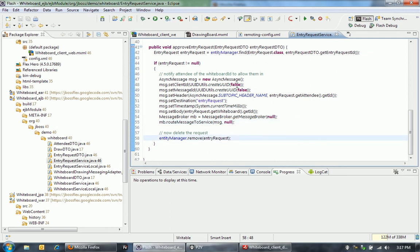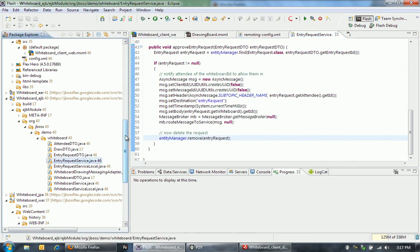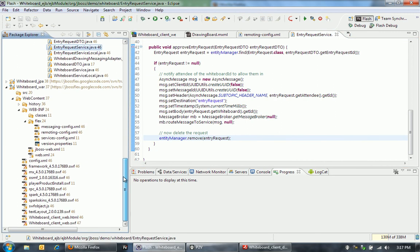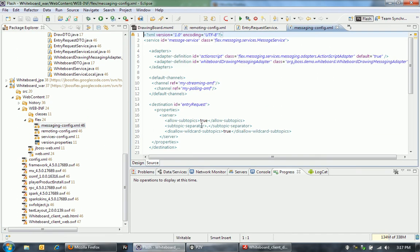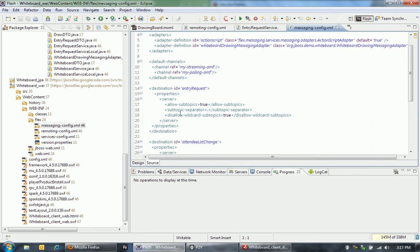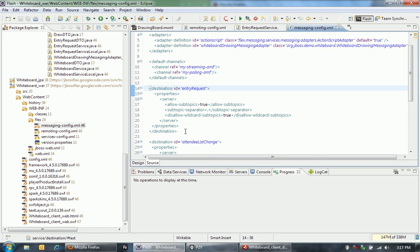So let's take a look at how the actual messaging happens now. First on the server side in BlazeDS, I have this entry request destination. This really just sets up a messaging channel that allows me to communicate between the client and the server, both publish and subscribe.